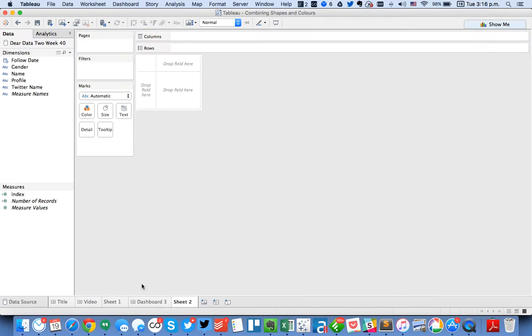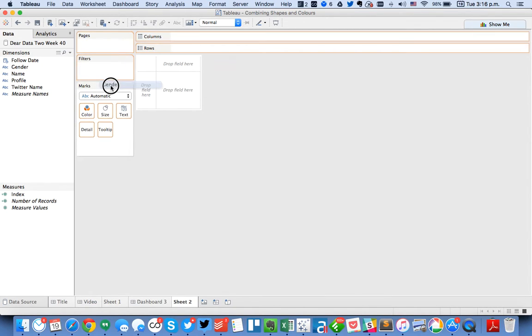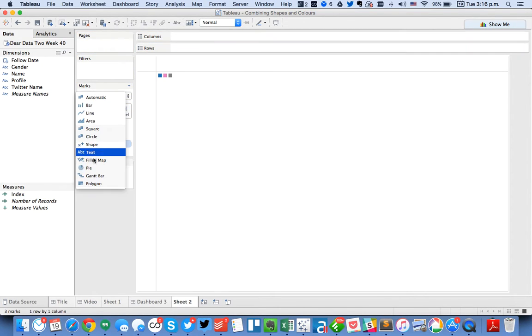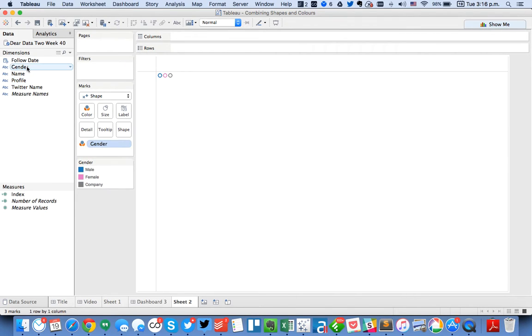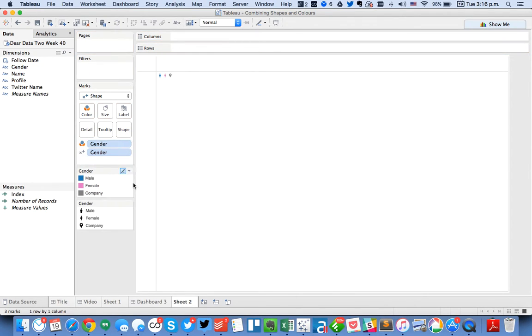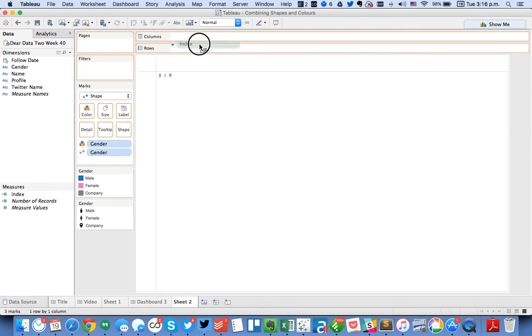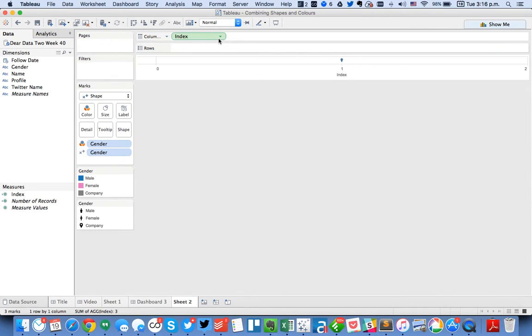Let's create a new sheet. And let's start by putting gender on the color, changing my mark type to shapes, and putting gender on shape. Alright and now I want to use the index function again. This time I want to put it in the columns.